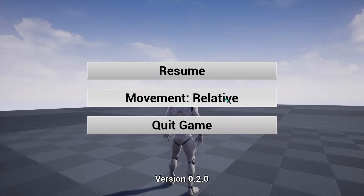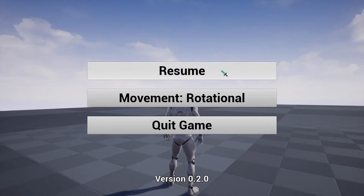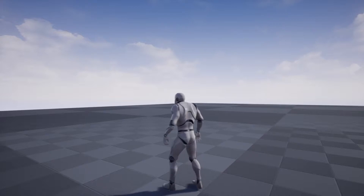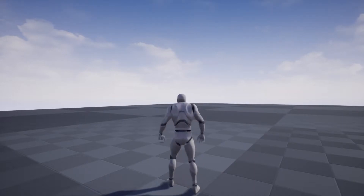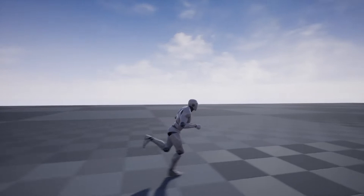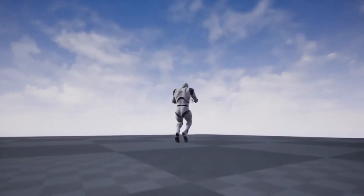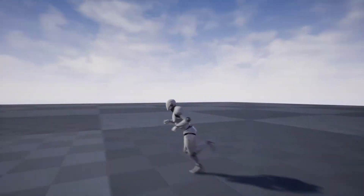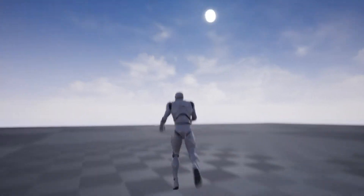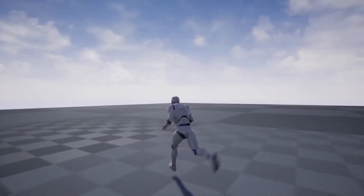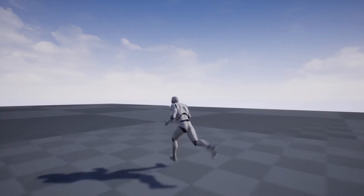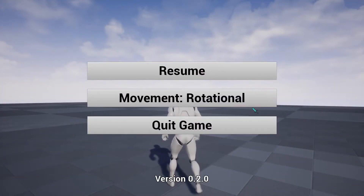Head over to switch the movement mode to rotational. Now you've got A and D to rotate. W is world forward for the first person. There is no S because that is disabled for the time being. So that is how the rotational movement mode works.